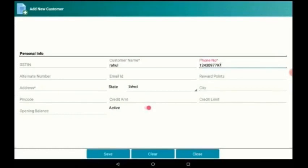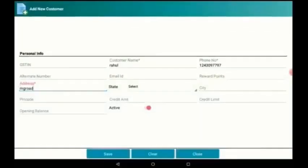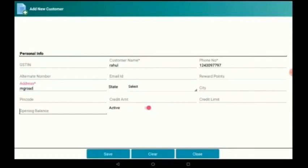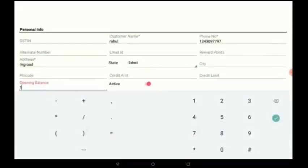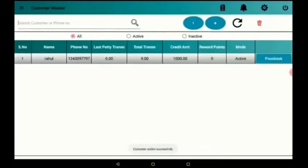Then I am giving his 10 digit phone number. We can also set a credit limit and credit amount for him. Then we should select the state from which the customer belongs and his address. We can also give an opening balance for the customer. When I save, this customer details is added to the database.